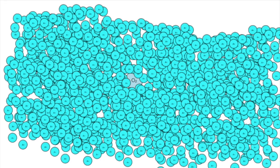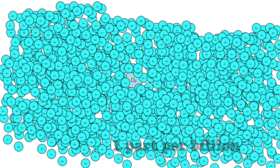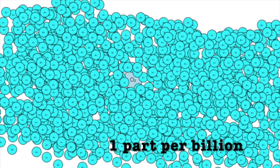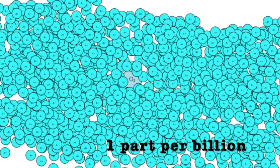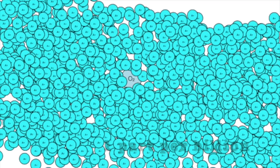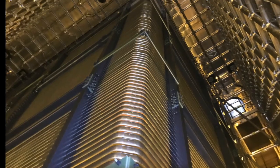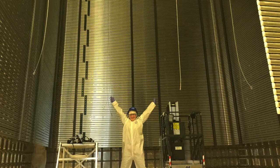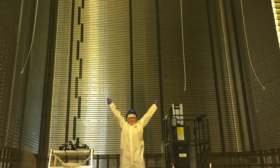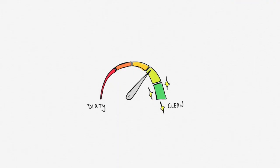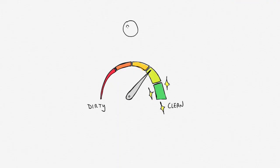But how pure is pure? In protodune, we need less than one oxygen molecule for every 1 billion atoms of argon to drift electrons up to 6 meters. How can we tell if our argon is pure? We need a device to measure its purity.